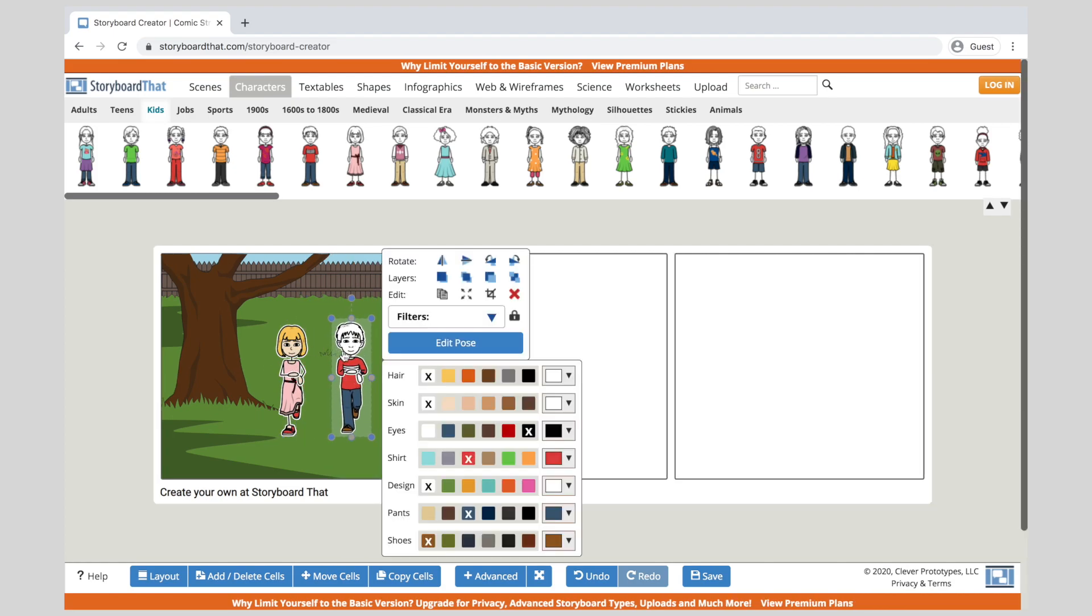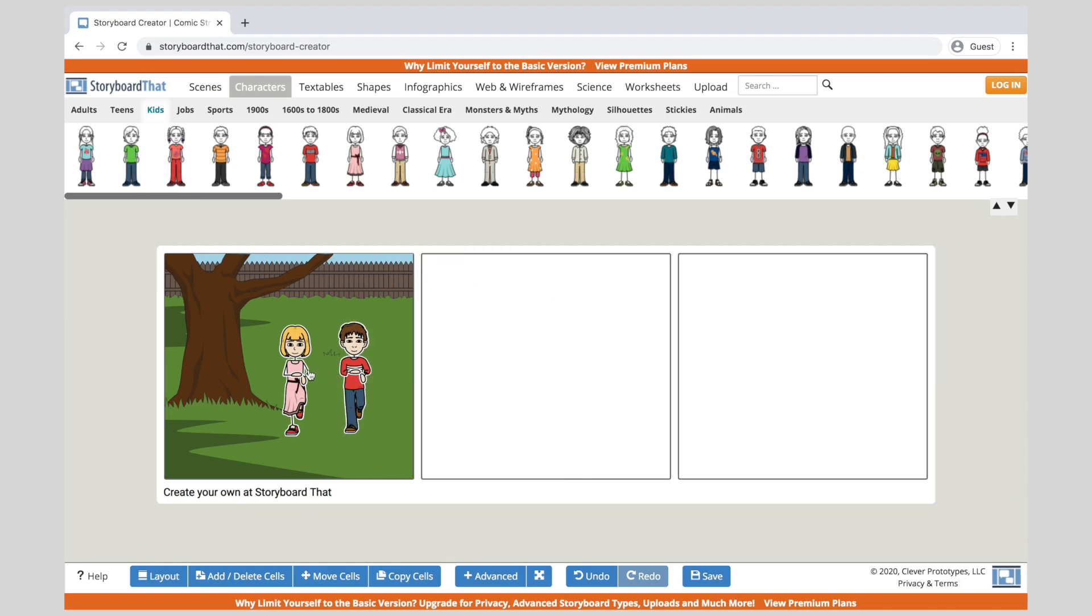So I can add these characters and again you can adjust the hair color, the skin, you can go through you can change the poses so you can do a lot of different things with this storyboard.